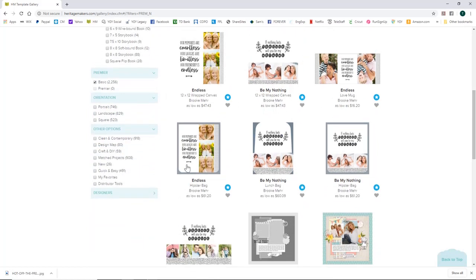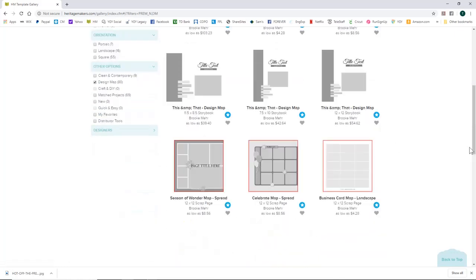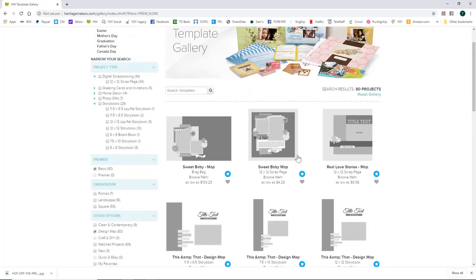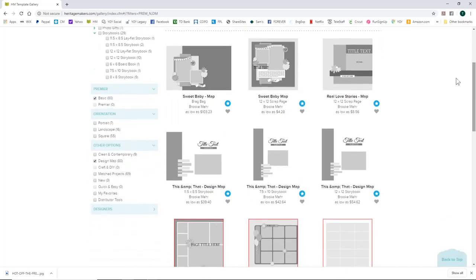I like to use the gray ones called design maps. Sometimes I get a little lost when things already have other people's pictures and text, so you can click on 'design map' and it'll show you just the scrap pages and books that are design maps. In this case, because it's a 12x12 scrap page, it's just one page.